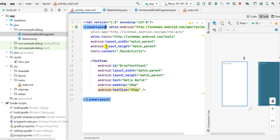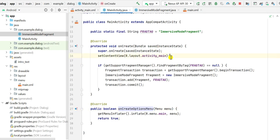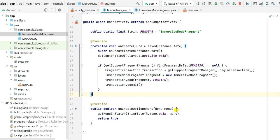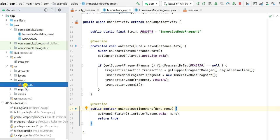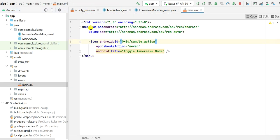This is the activity_main.xml which contains a linear layout and a text view. In MainActivity.java I have setContentView(R.layout.activity_main) in onCreate. After onCreate I have onCreateOptionsMenu. For creating this options menu I have created a menu folder in the resource folder, and inside this I have created the file main.xml — you can name it anything else as well.